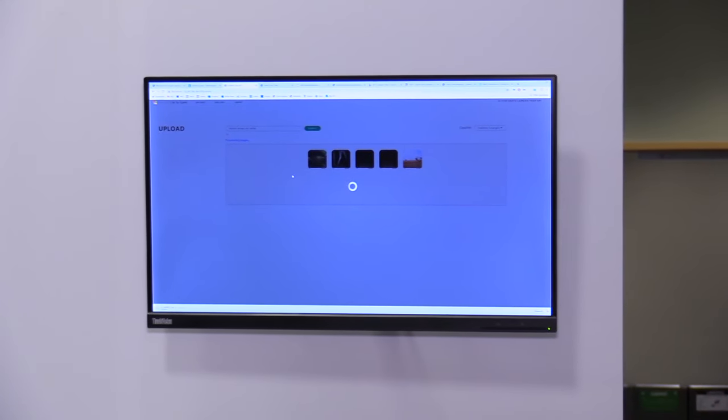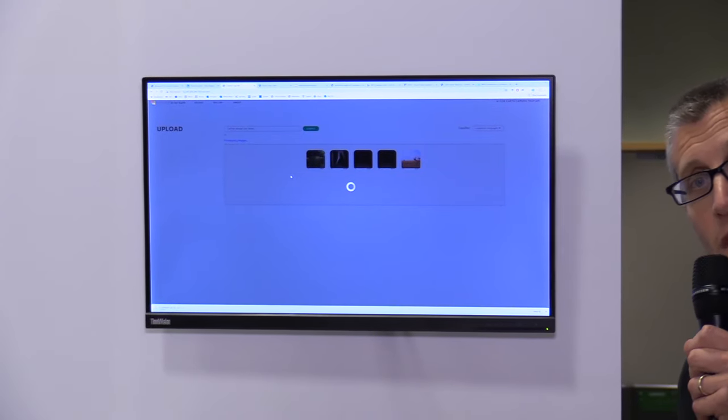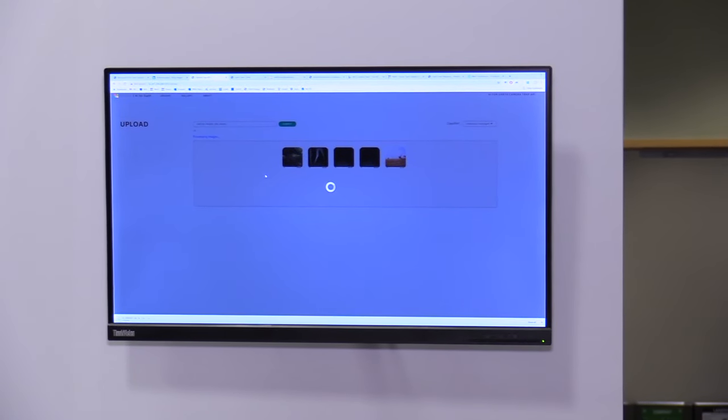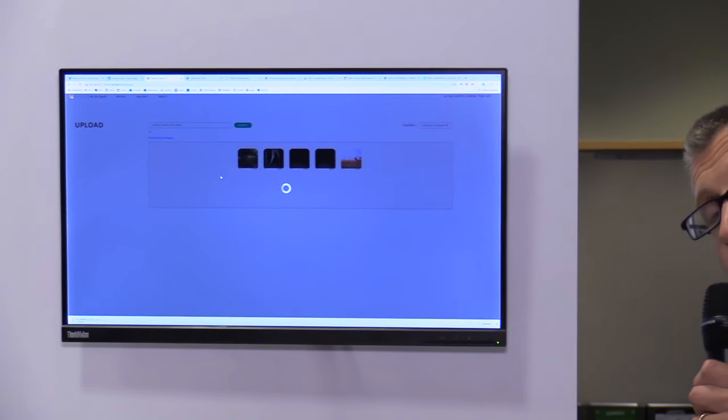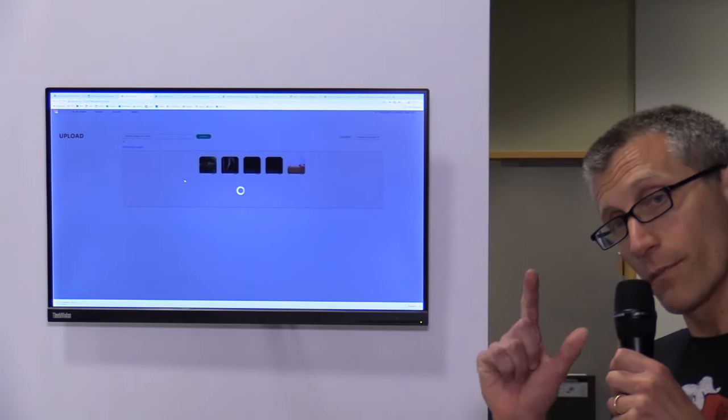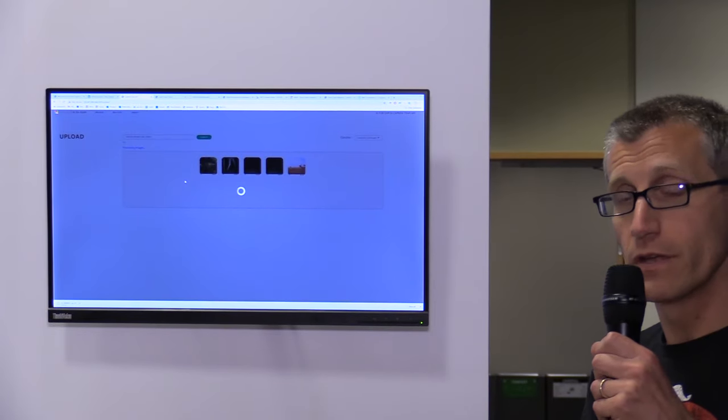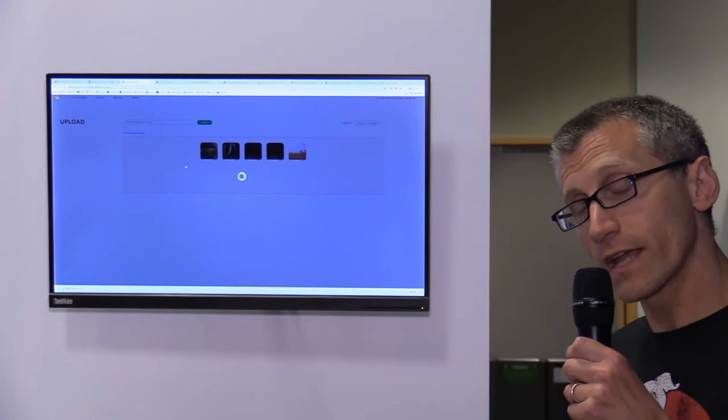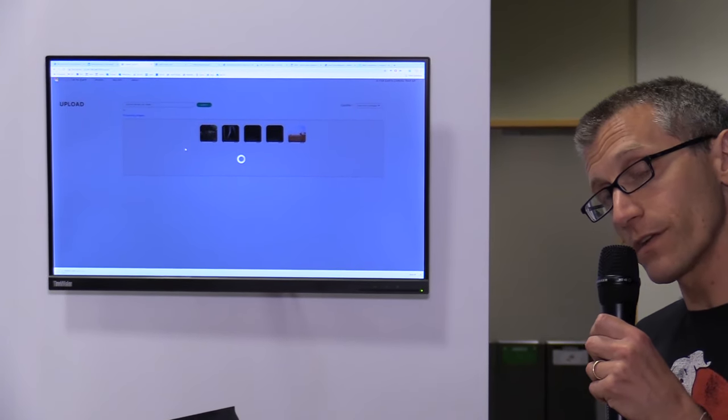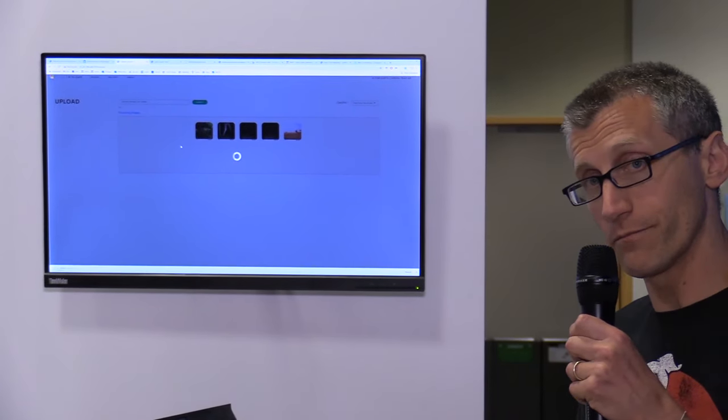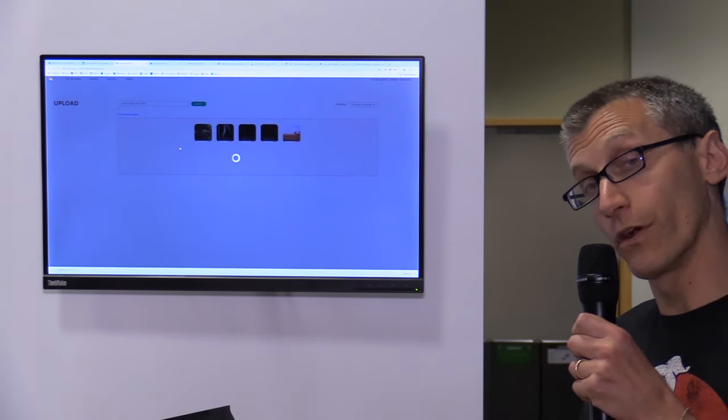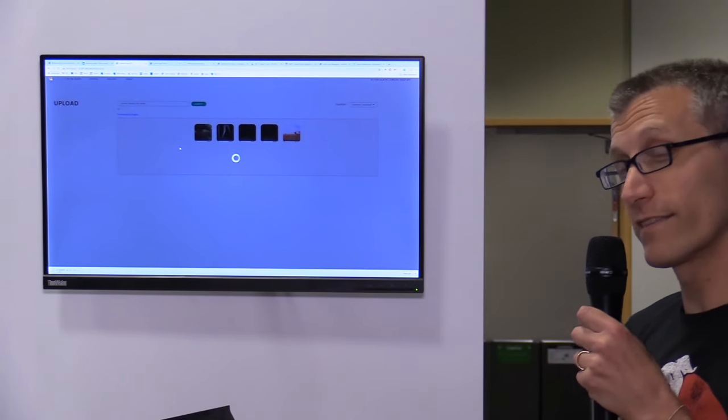And now we're going to run two models on those images. One is going to find but not identify animals, crop those animals out. Those little crops are going to get fed to a second model that's specific to this ecosystem that's going to classify what those animals are. And while it's thinking,